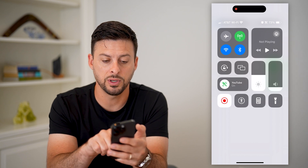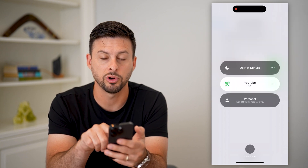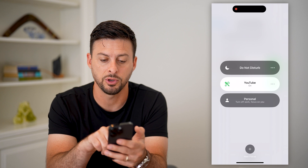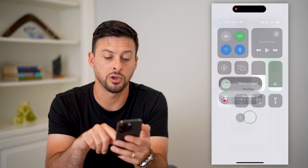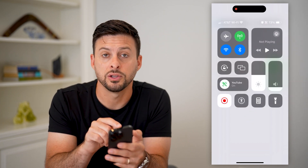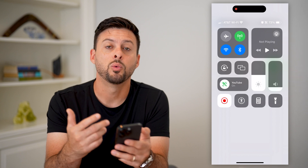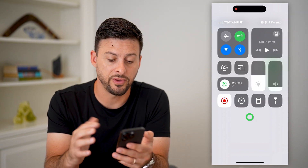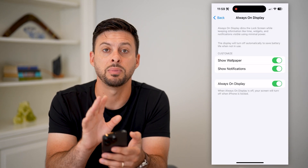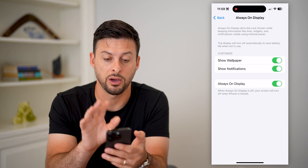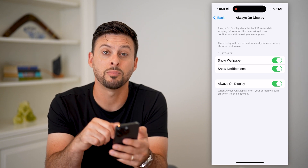Another thing you're going to want to do is go into your Do Not Disturb or your Focus modes and turn those off. Basically, Do Not Disturb or Focus modes will prevent any kind of notifications or any kind of display being shown on that always-on display.